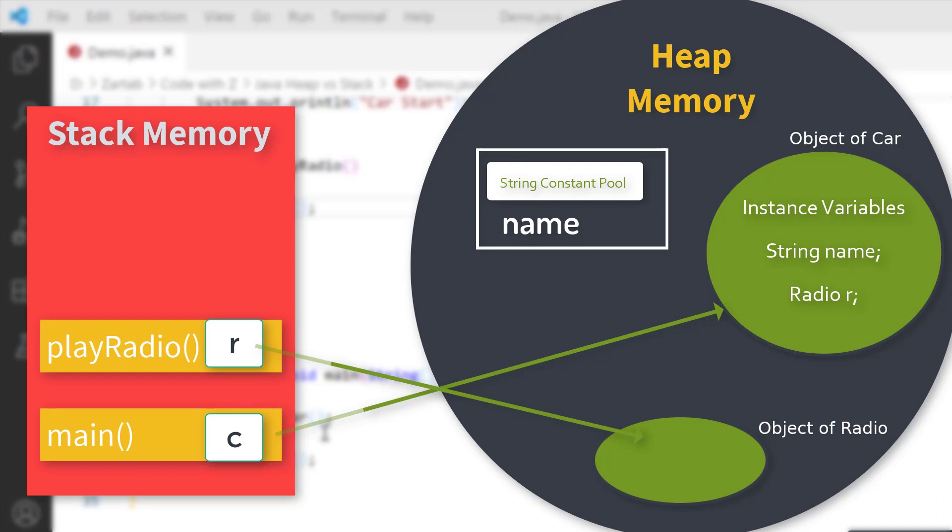Car c will internally point to the Radio r method and the String name method, because they both are instance variables and available on the heap memory. It is required for you to understand the difference between heap memory and stack memory because it will help you to understand the implementation more easily.